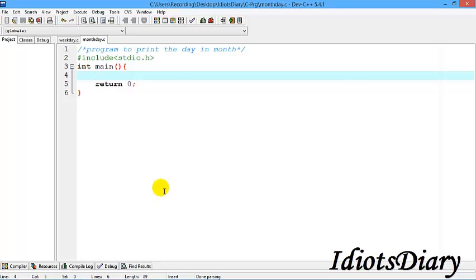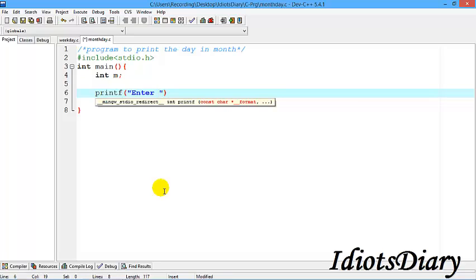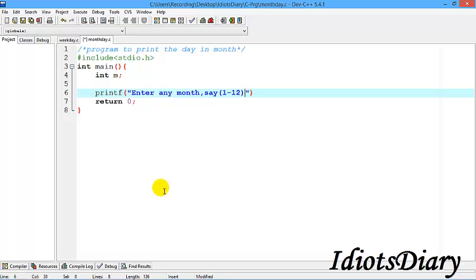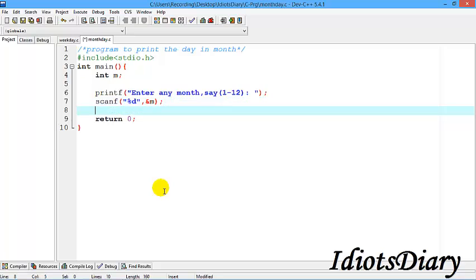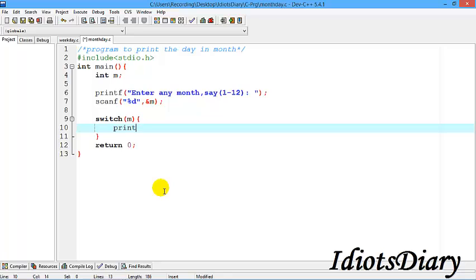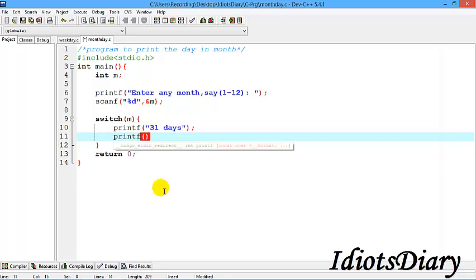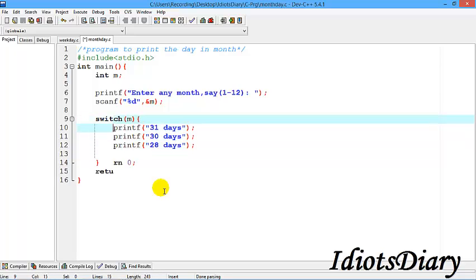Let's take one more example based on switch case — printing the number of days in a month. If user inputs 1, the days are 31; if user inputs 2, it is either 28 or 29 depending on the year. We take a variable m and receive the month number from the user with the message 'enter any month (1 to 12)', then store the month at the address of m. The possible values for days can be three: 31 days, 30 days, or 28 days.